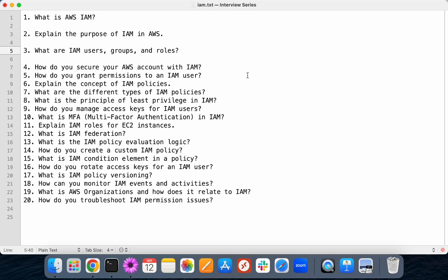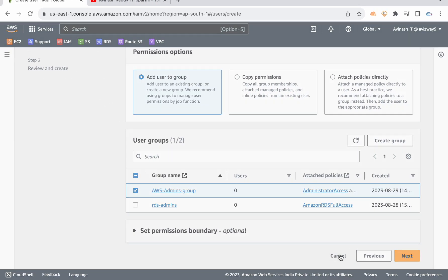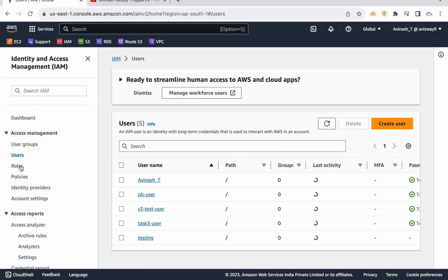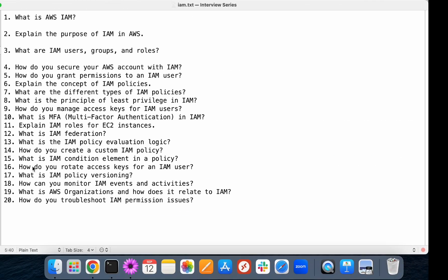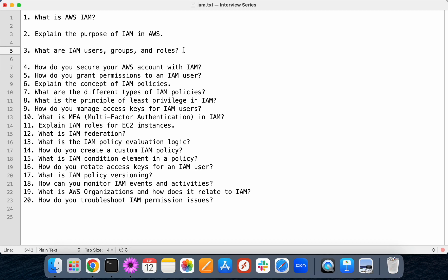So what is a role? A role is an option that we can associate to resources. For example, you have an EC2 instance, and from that EC2 instance you want to access services like S3 or DynamoDB or any other AWS service. Instead of configuring an IAM user, you can create a role and associate that role to the EC2 instance. The EC2 instance, by using temporary security credentials, can then easily access S3. That is the role concept.